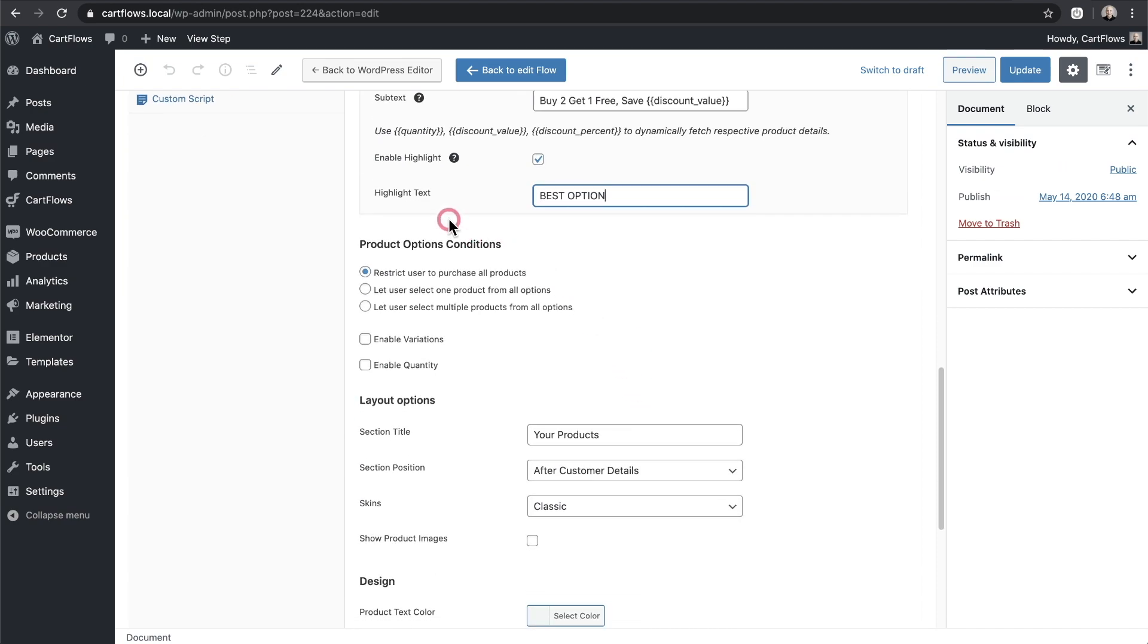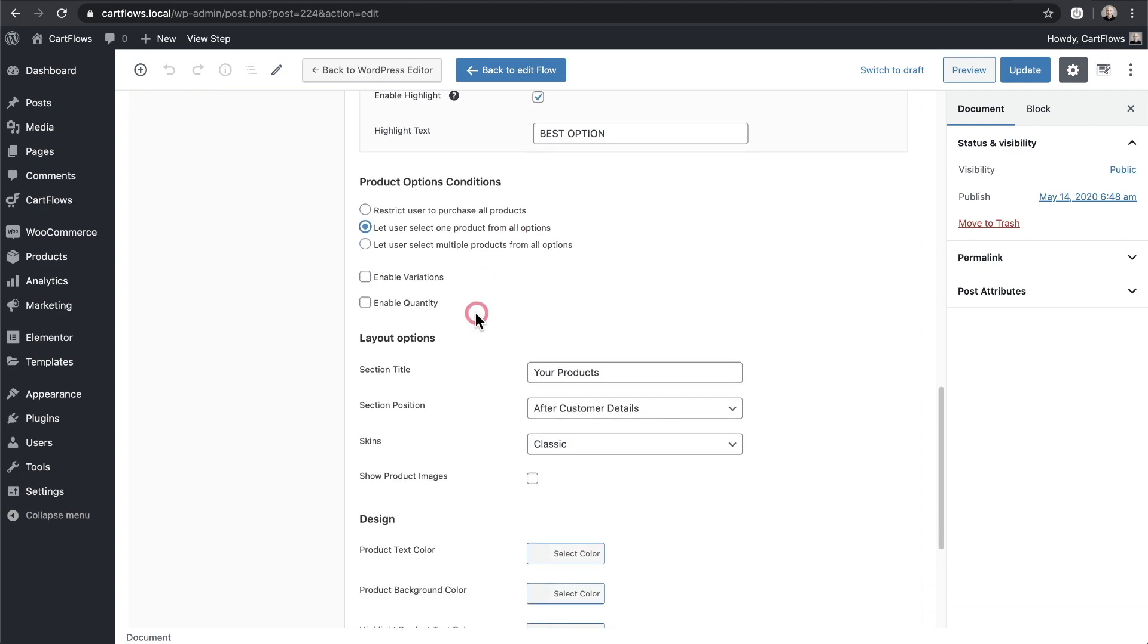Next I want to take a look at the product option conditions and so for here I want to let the user select one product from all of the options available. Next right here I'll go ahead and enable quantity in case someone wanted to purchase more than one bundle.